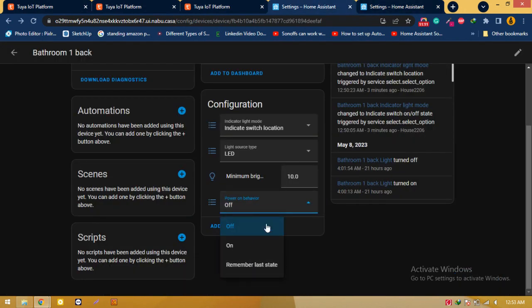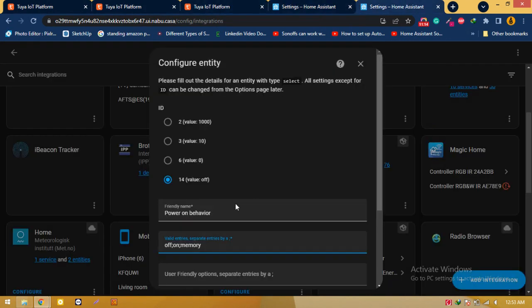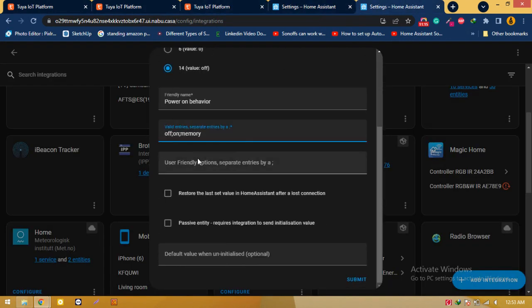I have got three options for this control: off, separated by colon; on; another one is remember the last state. So colon.